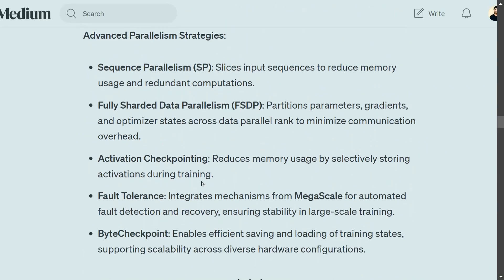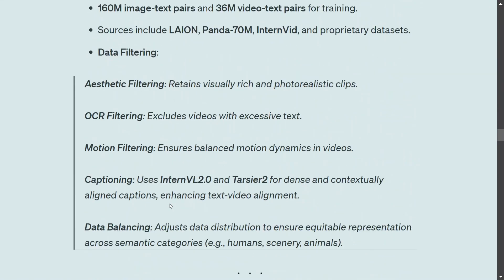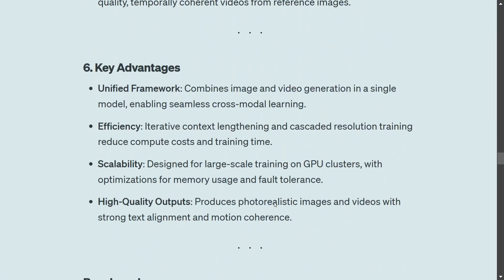For infrastructure and scalability, they use sequence parallelism, full sharded data parallelism, and activation checkpointing — these are highly technical details you can read about. For data, they use 160 million image-text pairs and 36 million video-text pairs, which is huge. Sources include Panda 70M, InternVideo, LION, and proprietary datasets. A data filtering pipeline retains visually rich and photorealistic clips, removes videos with excessive text via OCR, applies motion filtering for balanced motion dynamics, and performs captioning data balancing.